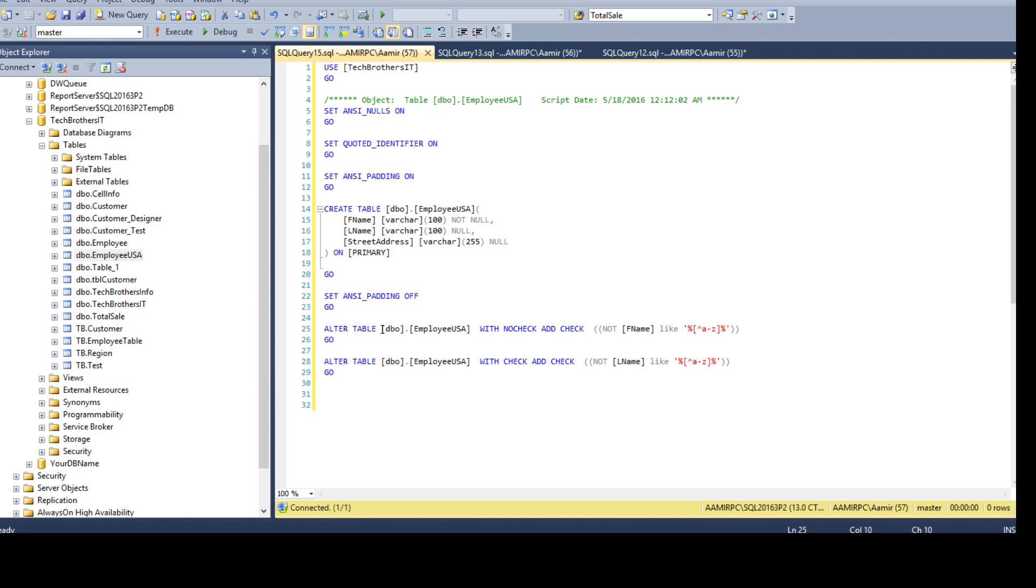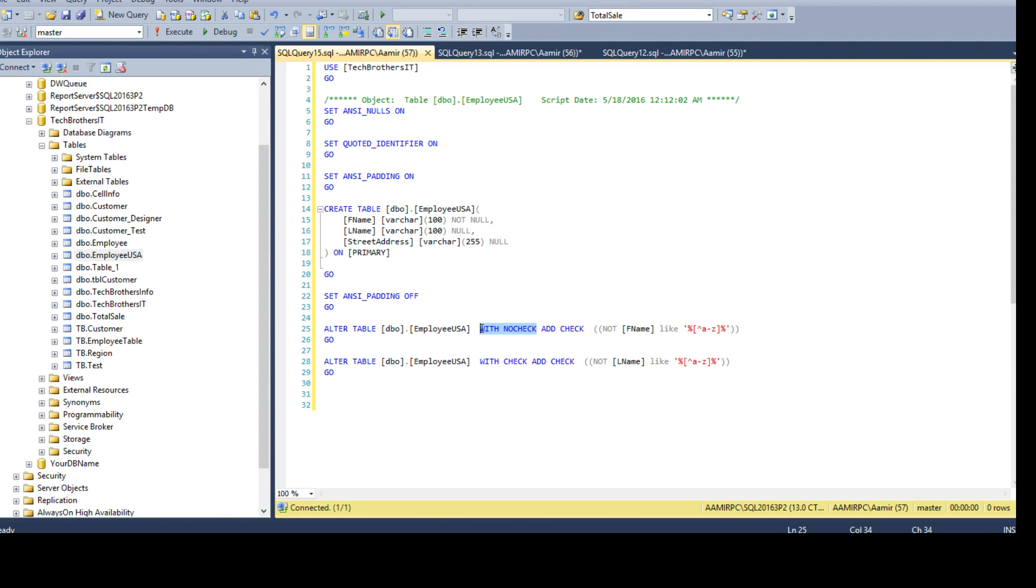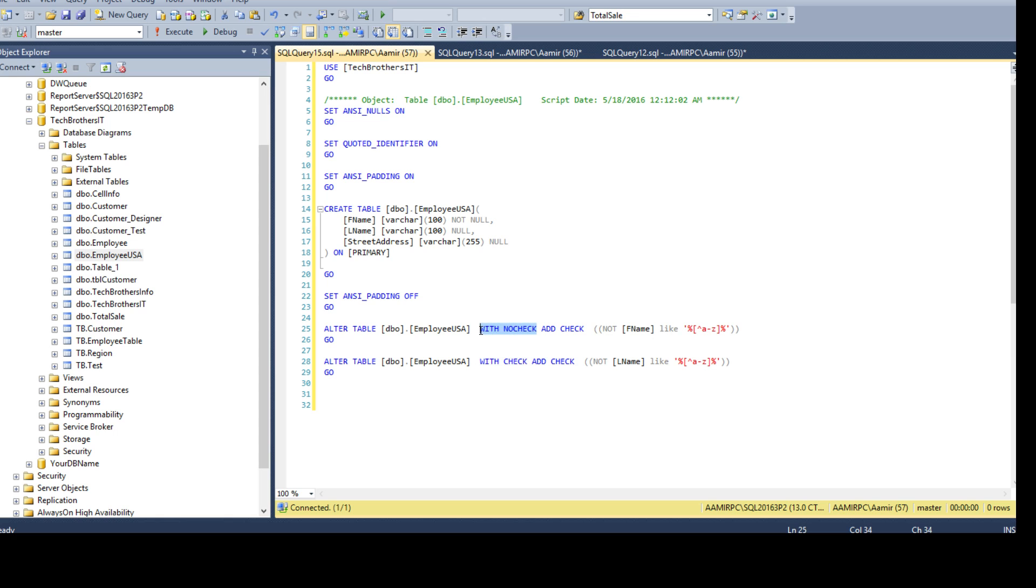We say alter table, this table, DBO employee USA with no check. You see that add check constraint. So, this clause tells us this constraint on the first name is disabled. If you take a look at the last name constraint, you see that with check, it means always check. When you have a with no check, it means this constraint is disabled.